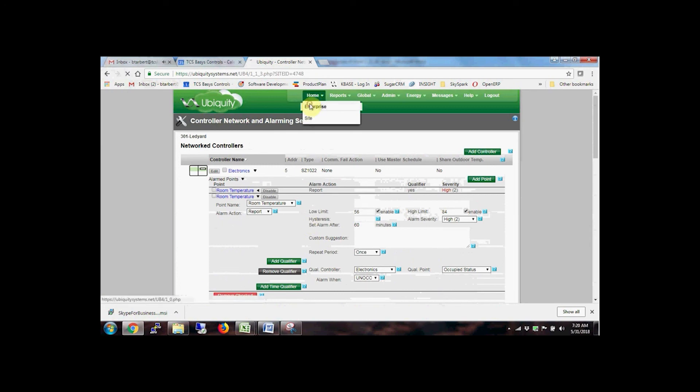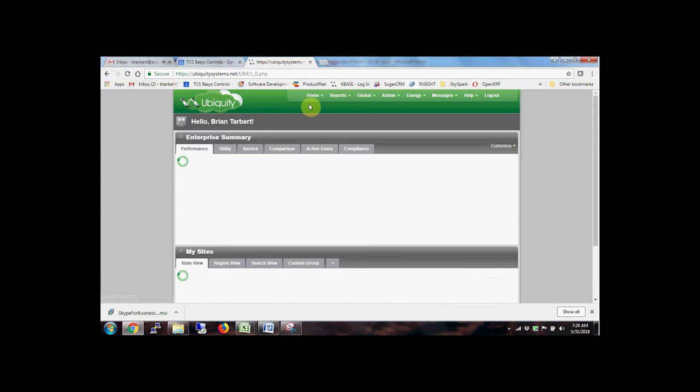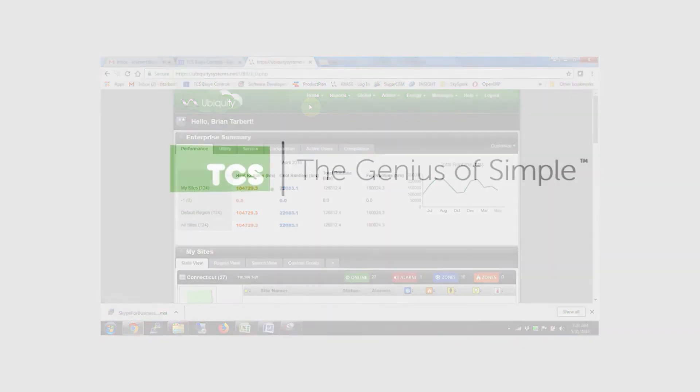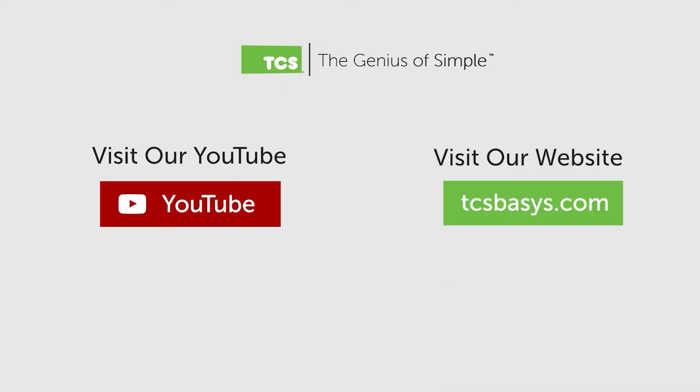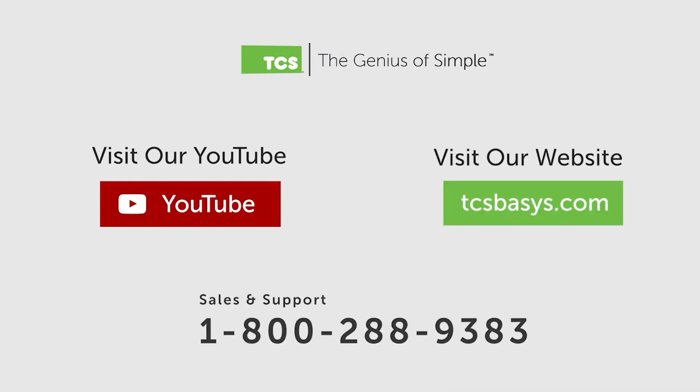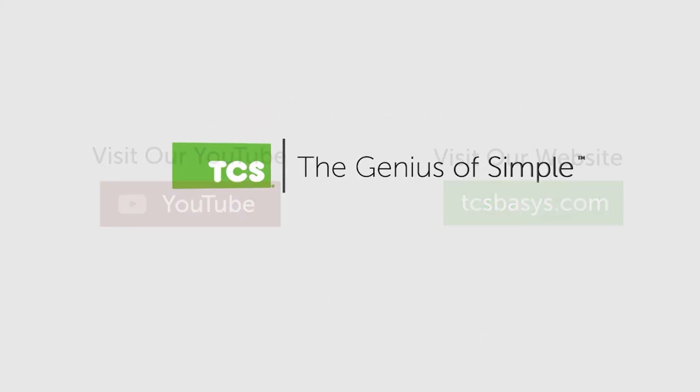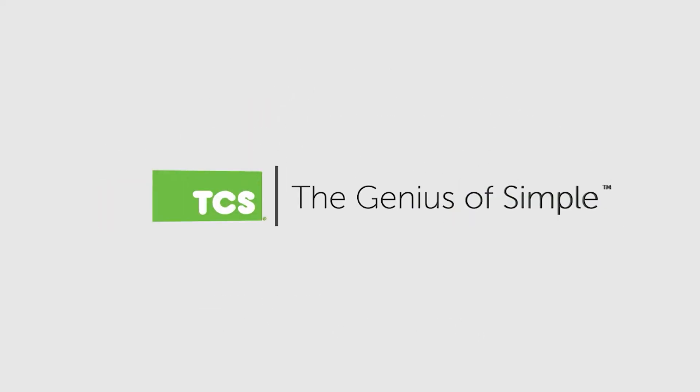We've just scratched the surface of what the Ubiquiti EMS can do. See the next Ubiquiti Cloud video to learn more about subsystems, reports, global capabilities for alarms, programming, and scheduling, and energy policies.